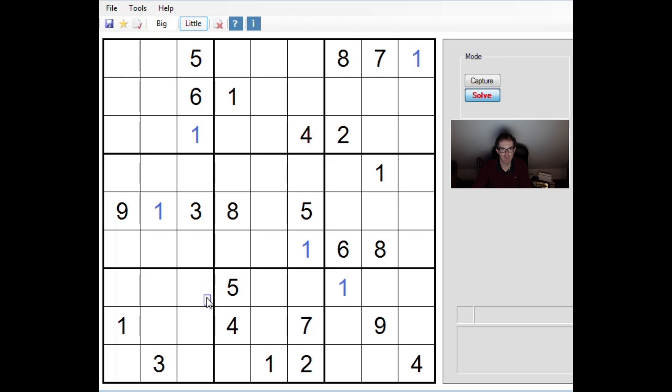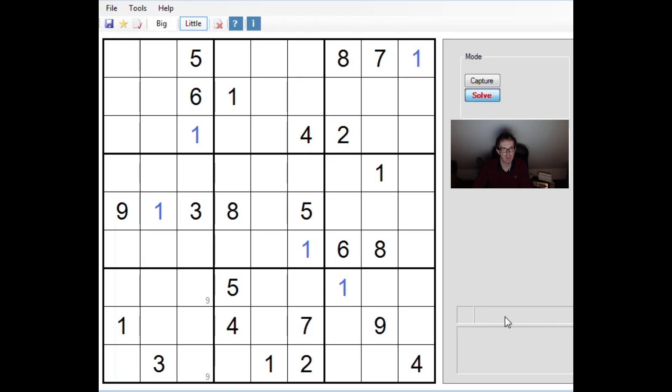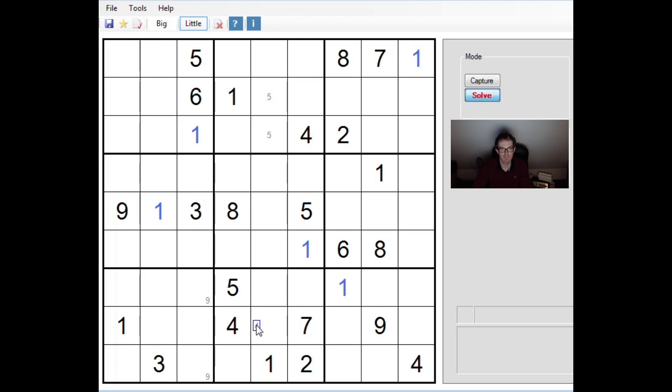Nines now. Can pencil mark nines here because we don't know where a nine will go in this block but we know it will be in one of these three positions in column two. That forces the nine in this block into column three where we do have a nine to allow us to make the pencil mark. Fives can be pencil marked here. Fours. Oh no. Fours. We've already got fours. That's not right. Ones. Threes.